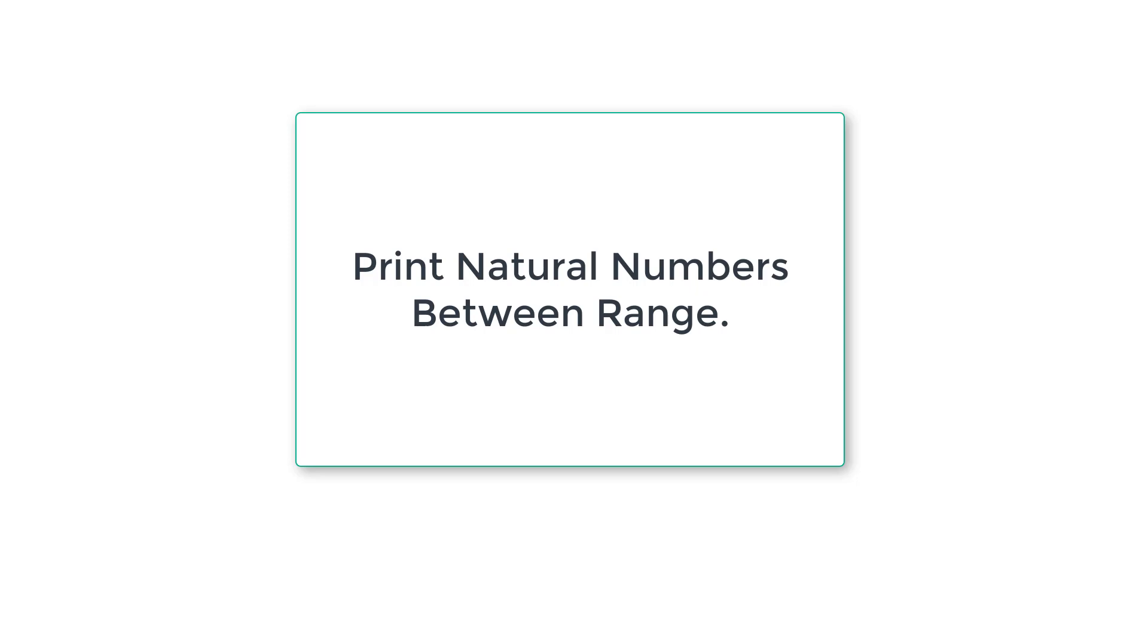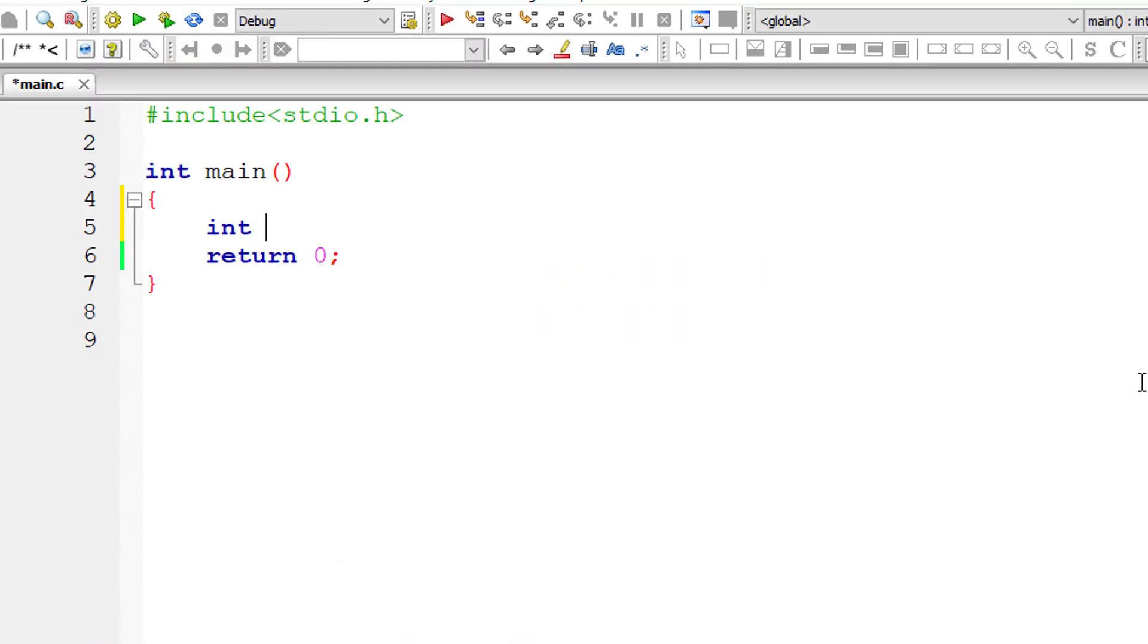Let's write a simple C program to print natural numbers between range. This program is to make sure you get used to for loop syntax. So let's get started.